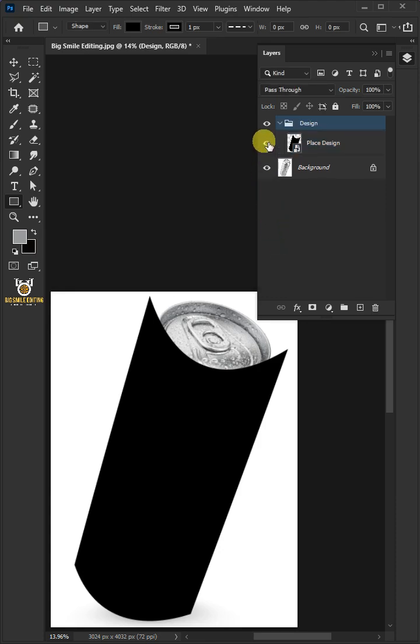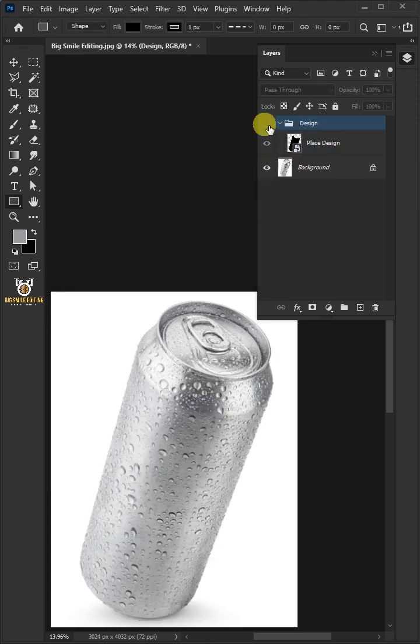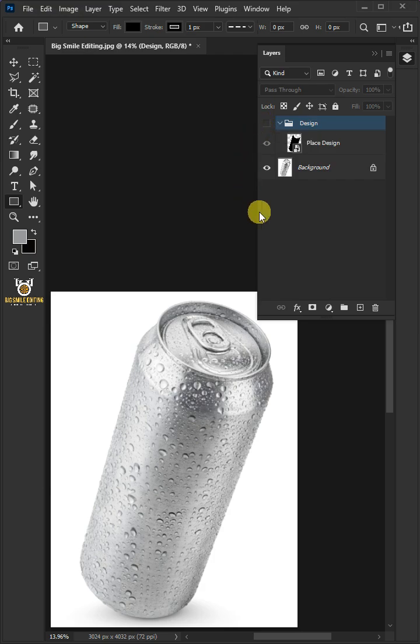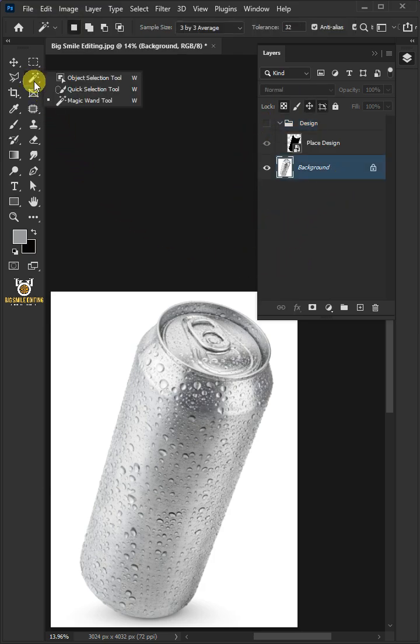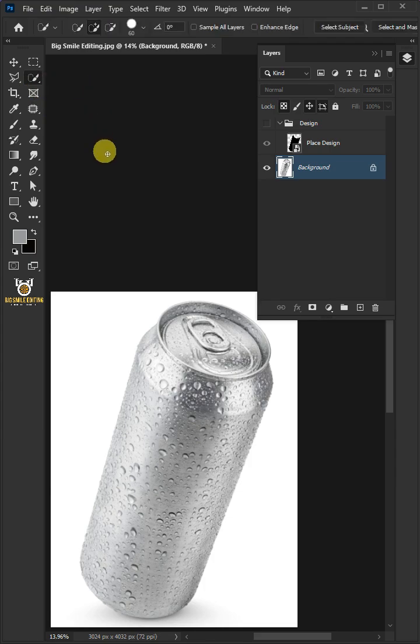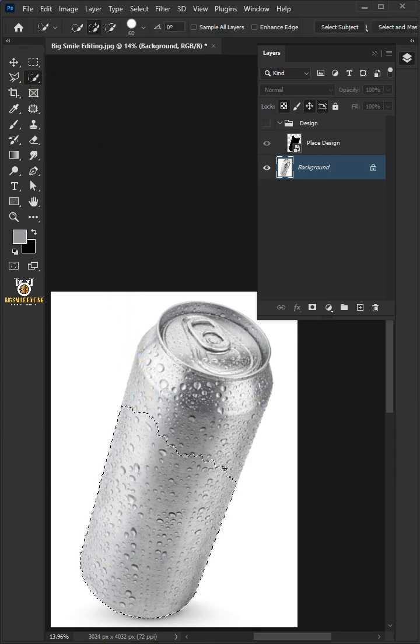Now let's disable this group layer first. Select the background or subject layer. Then from the toolbar, open your quick selection tool and click and drag over the can's body to select it.